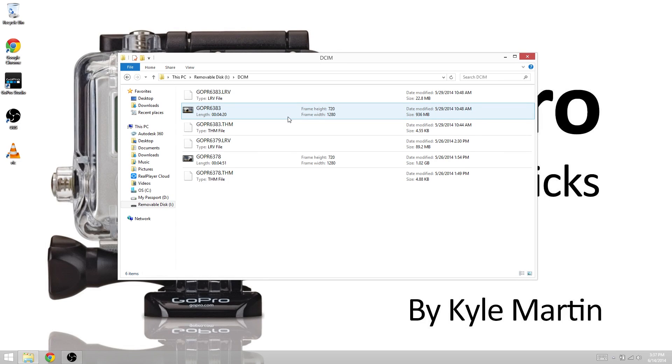Today on GoPro Tips and Tricks, we're going to explain what all those other files are that are created when you record video with your GoPro.